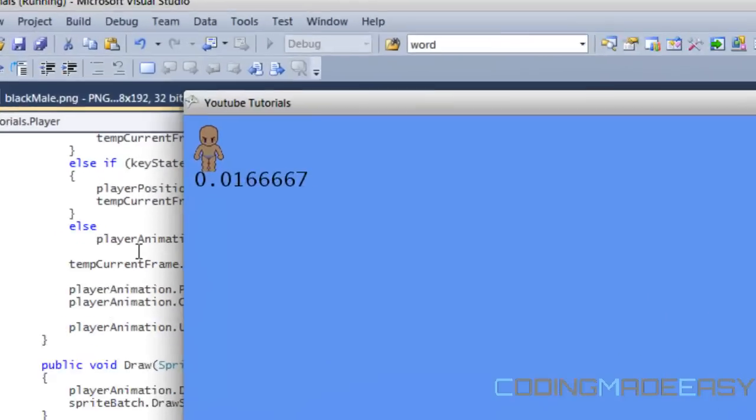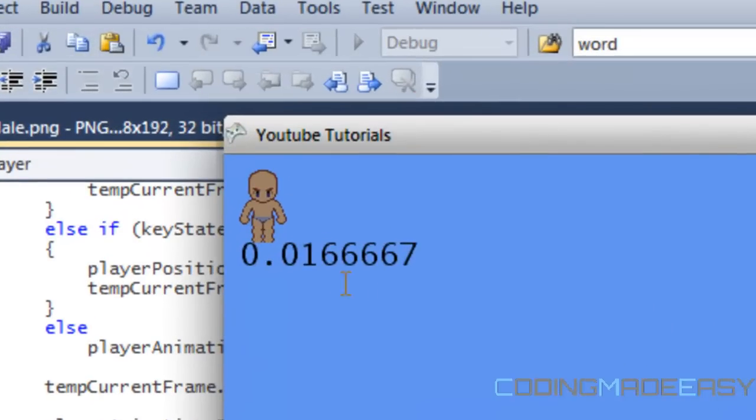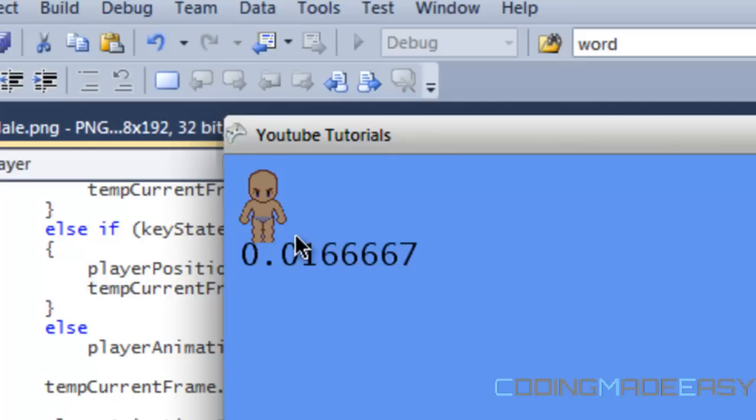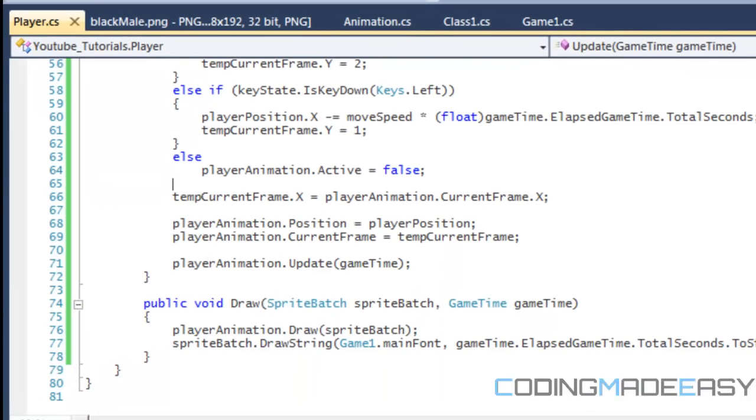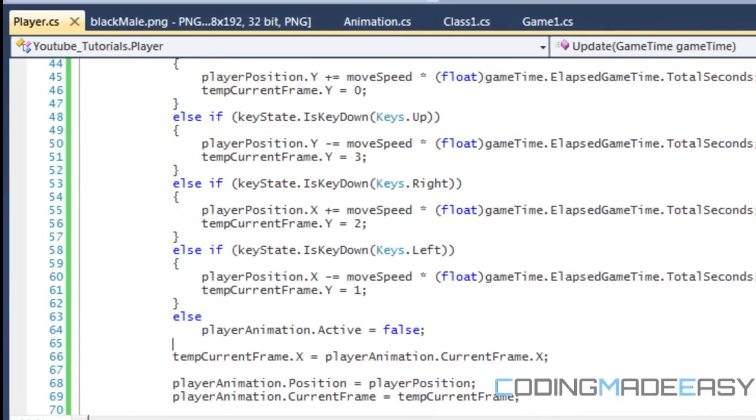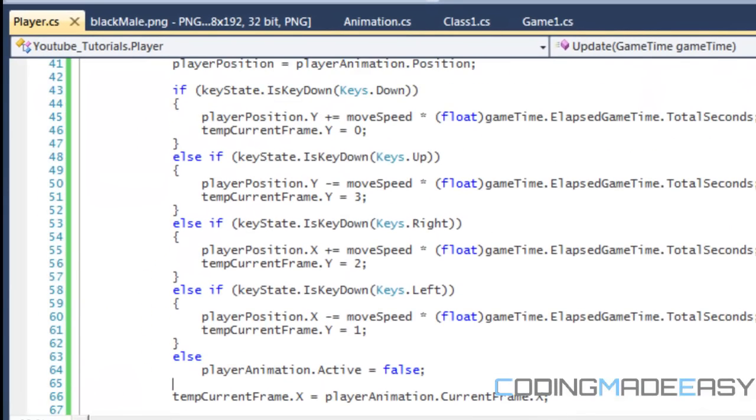So as you can see, it often changes very quickly, but the average FPS is at 0.0166667. Now, you might be saying, well, doesn't it say game time that elapsed time.total seconds?